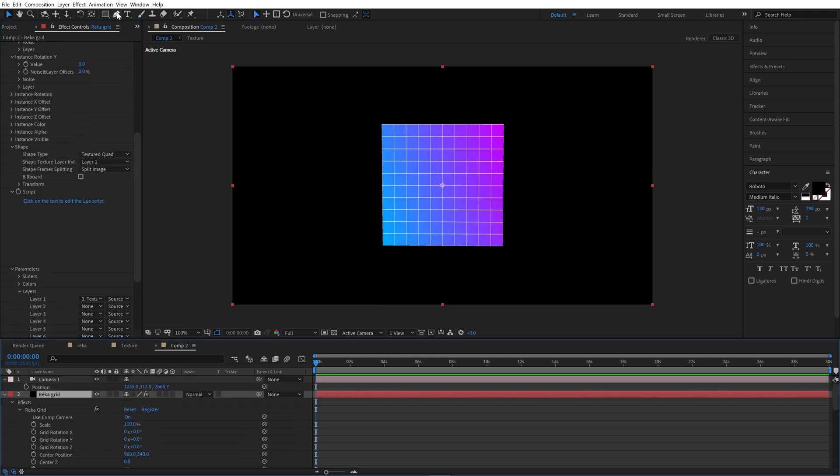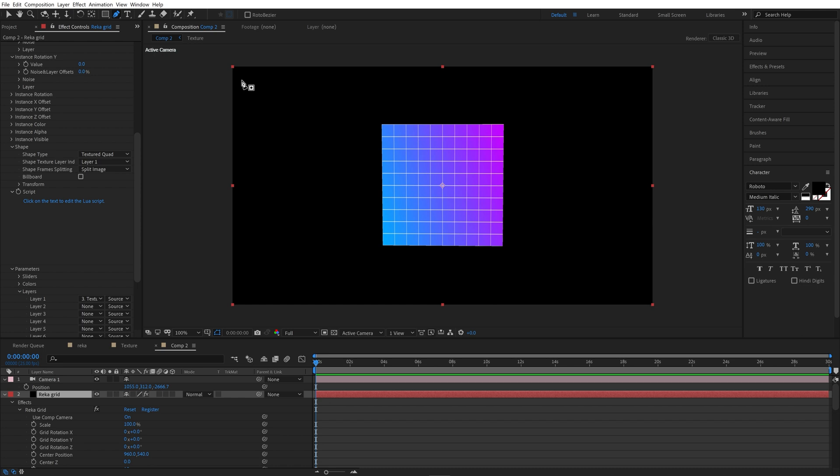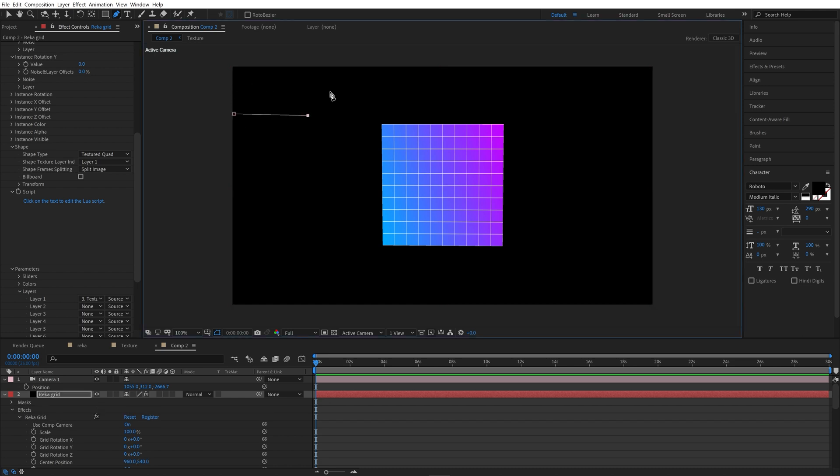So now our texture is projected on whole grid. I will increase reduce to make it visible more clear. OK, now on our Recogrid layer we need to draw a mask.